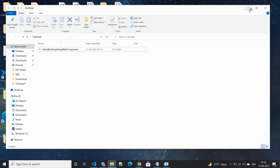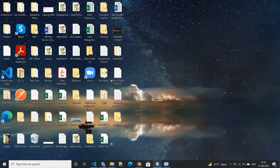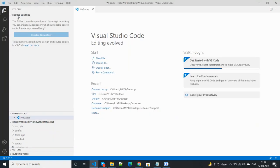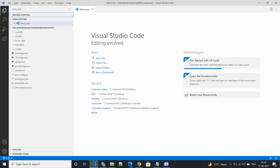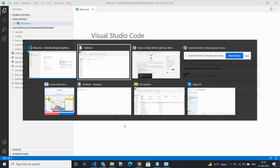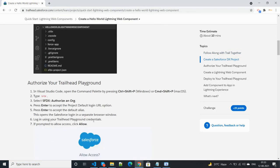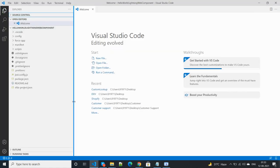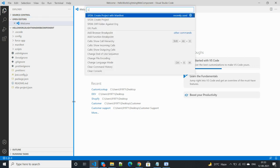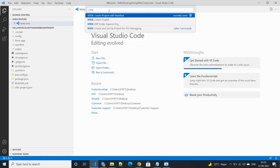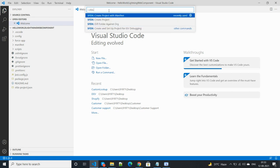Let's check that location — the project has been saved there. Now we need to authorize the org. Press Ctrl+Shift+P again for the command palette and run the 'SFDX: Authorize an Org' command. Wait some time because it needs to load — it's taking some time.